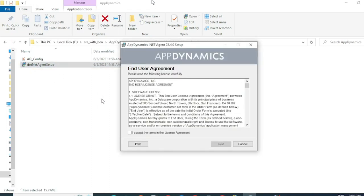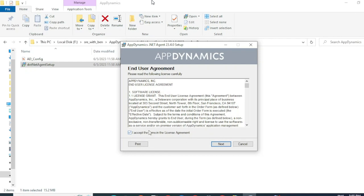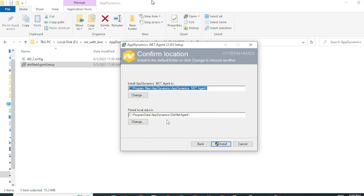.NET agent instrumentation is pretty straightforward. It's a UI-based instrumentation and all you have to do is know how to click on Next. So let's go ahead and do that. Accept the license agreement. Then choose the directory under which you would like to install the agent and click on Install.